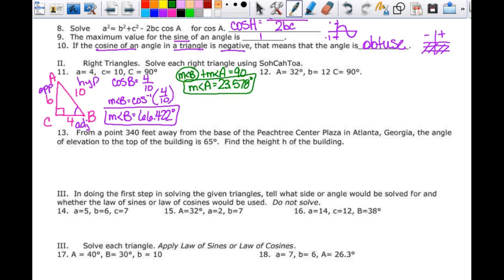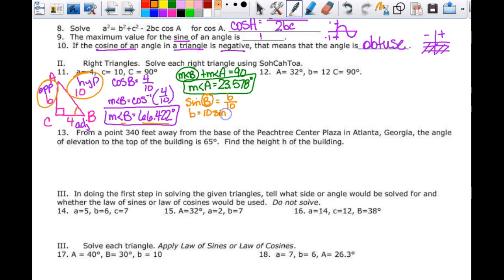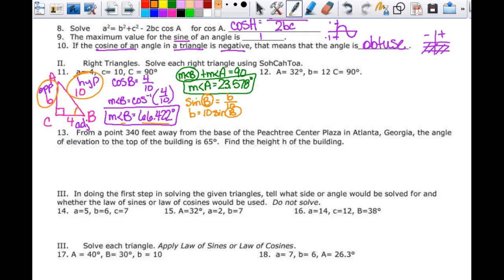I still need to find little b. I'll use trig with the stored angle B. The sine of B equals opposite over hypotenuse, so little b equals 10 times the sine of my stored angle B. That gives me 9.165, so b equals 9.165.